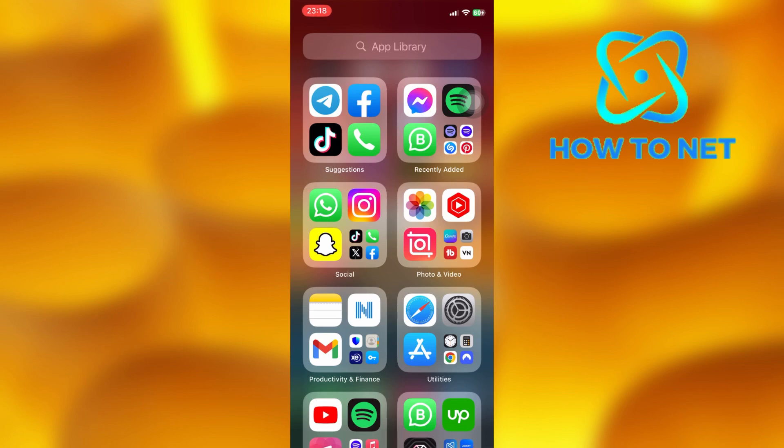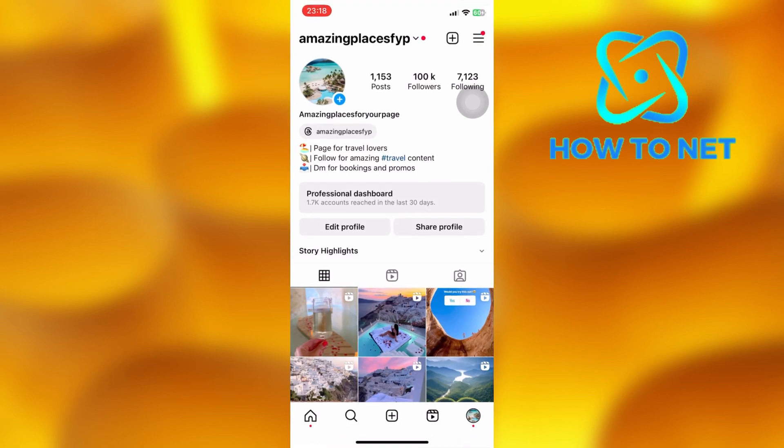To do this, simply open up your Instagram. On your profile page, tap on these three lines.